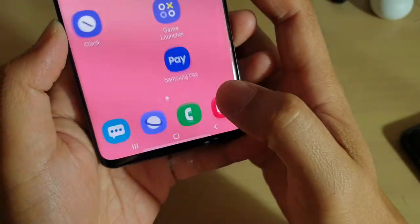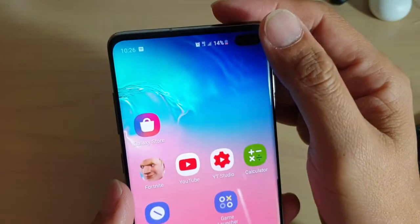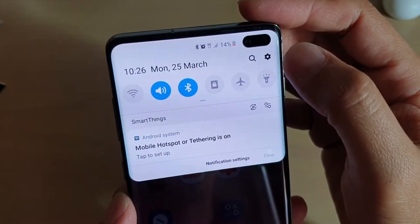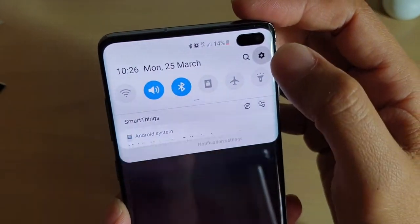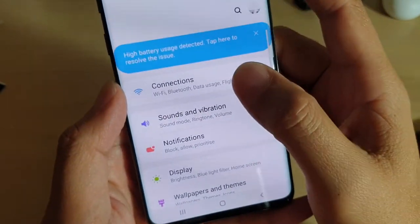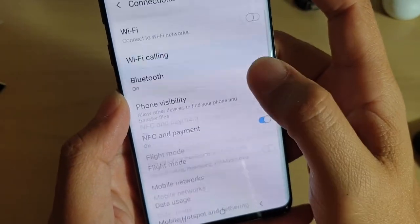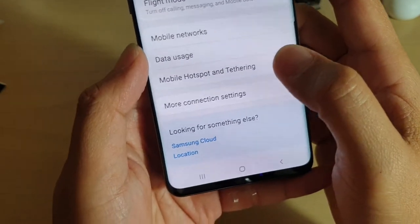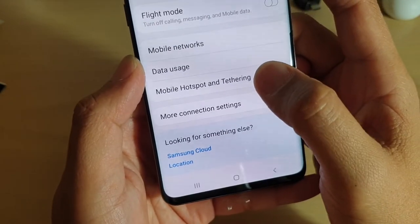First, tap on the home key to go back to your home screen. Then swipe down and tap on the settings icon. From here, tap on connections and you want to tap on mobile hotspot and tethering.